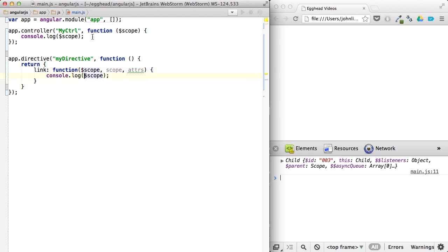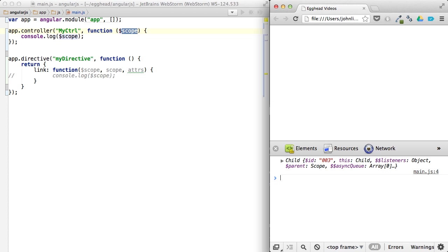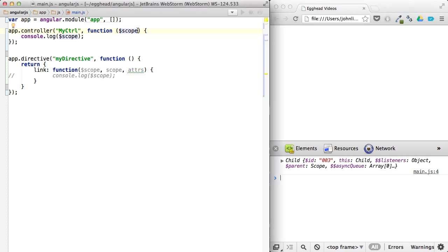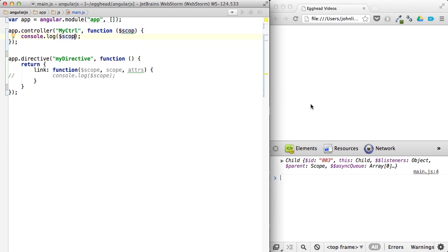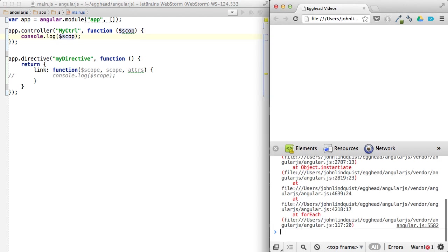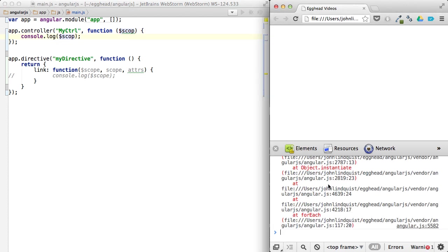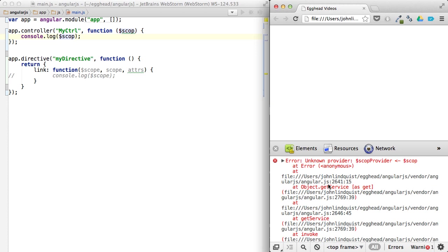So let's comment this out. If I pass in the scope, let's make sure it's working. So we got the same scope. If I pass in the scope and I change the name of this to just scop, and I try and log out scop, you'll see that we get an error instead, because there's no such thing as a scop provider.